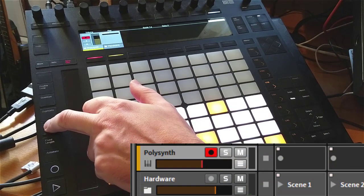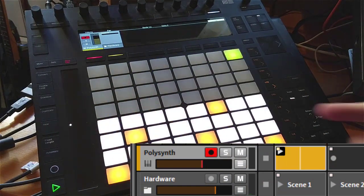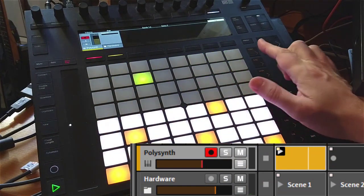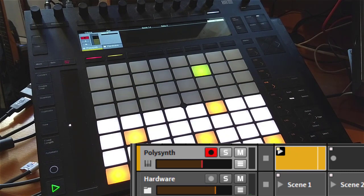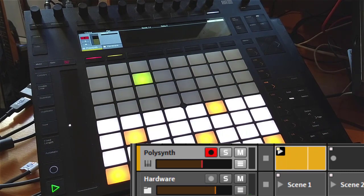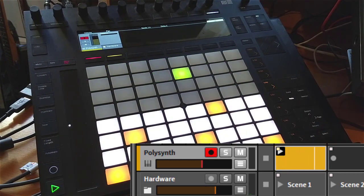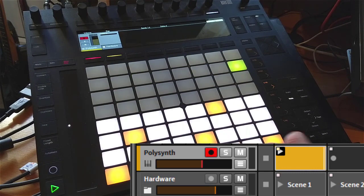If you create a new clip like this, you see the sequencer starting. The resolution is like you know it from the other sequencers, but the difference now is you need to play something.